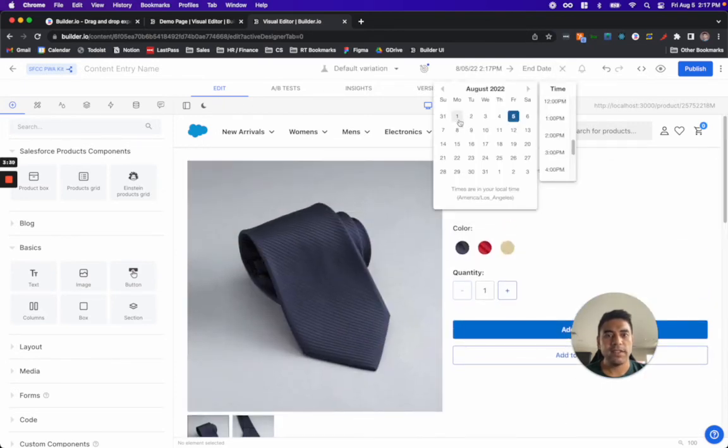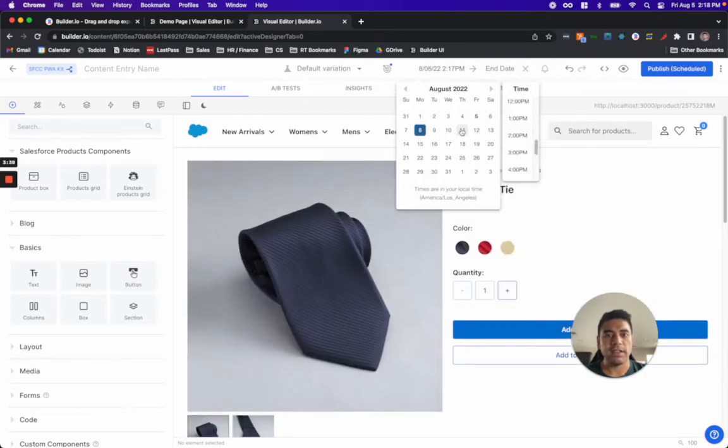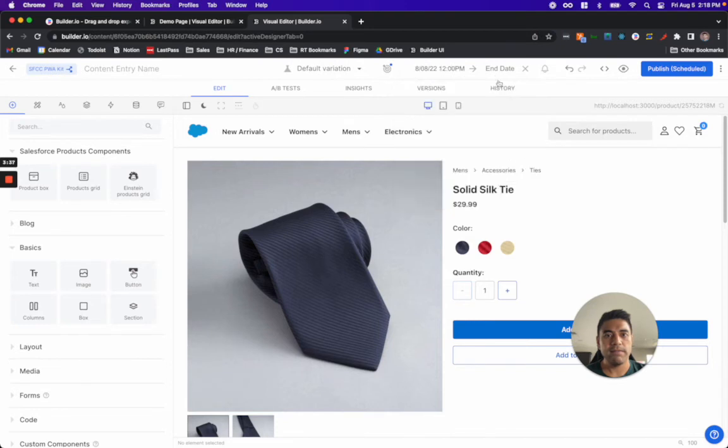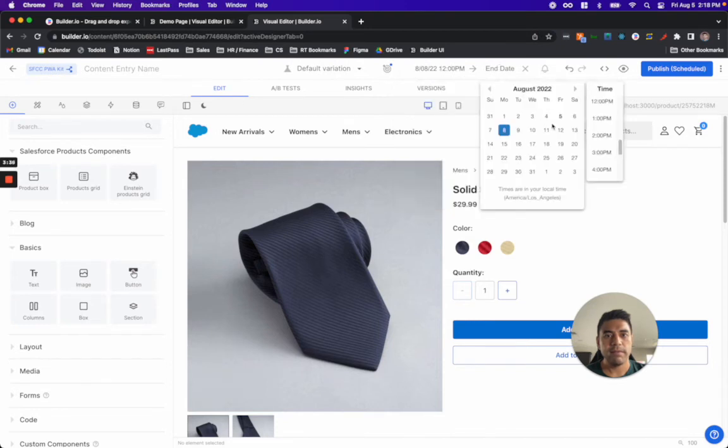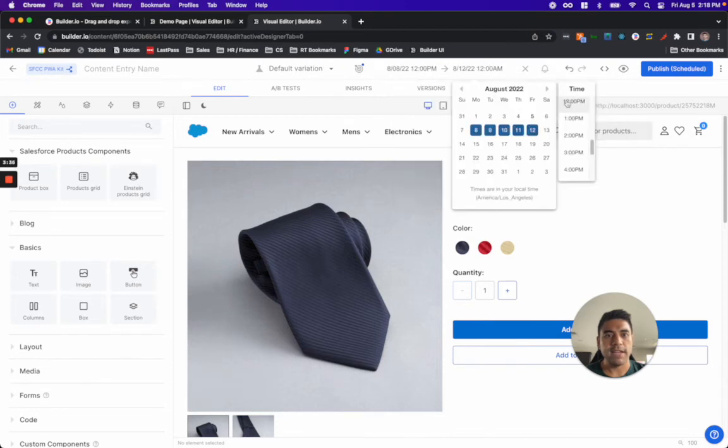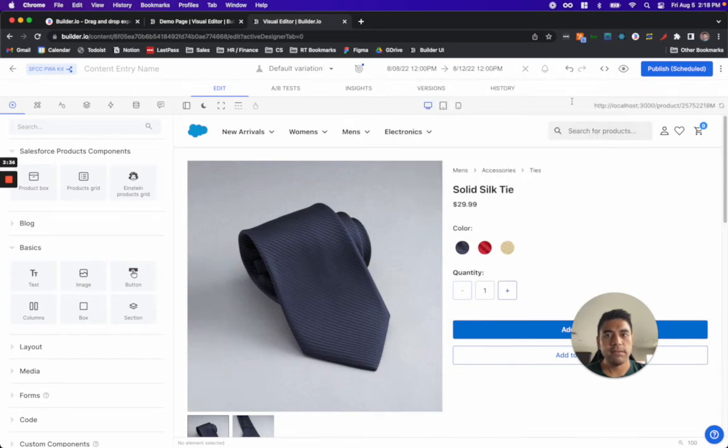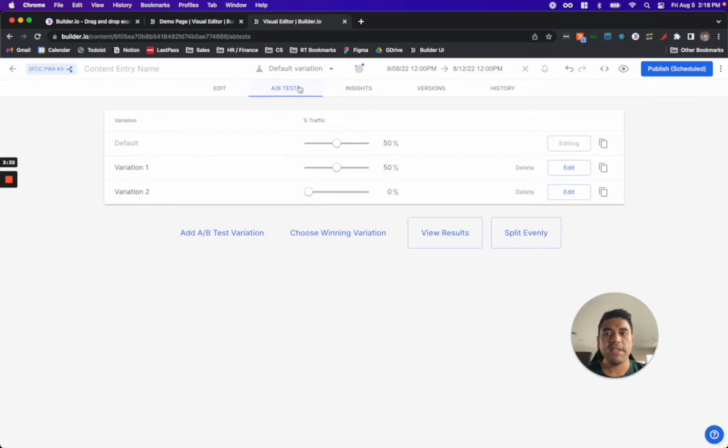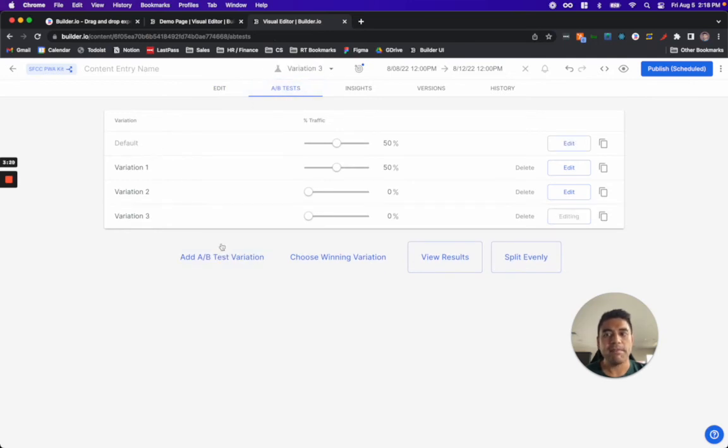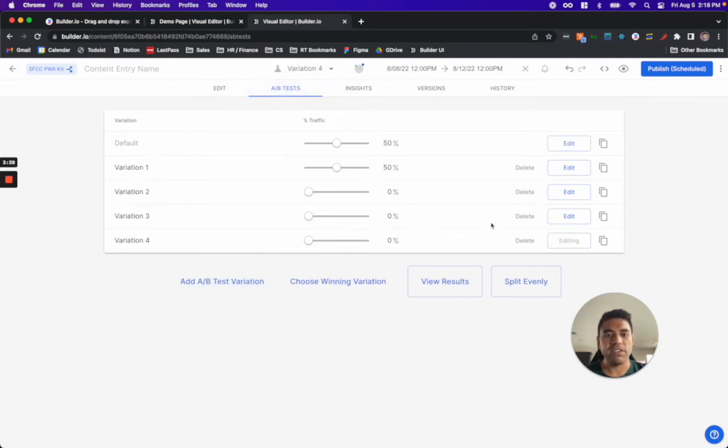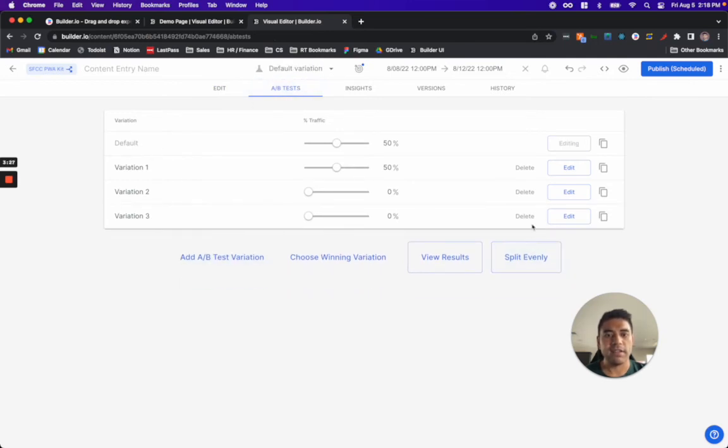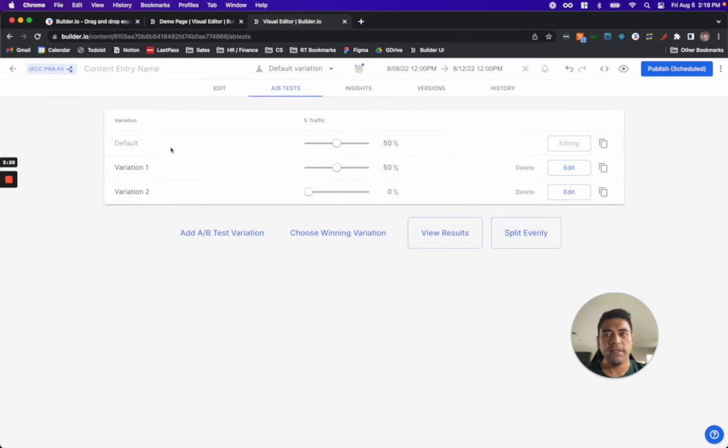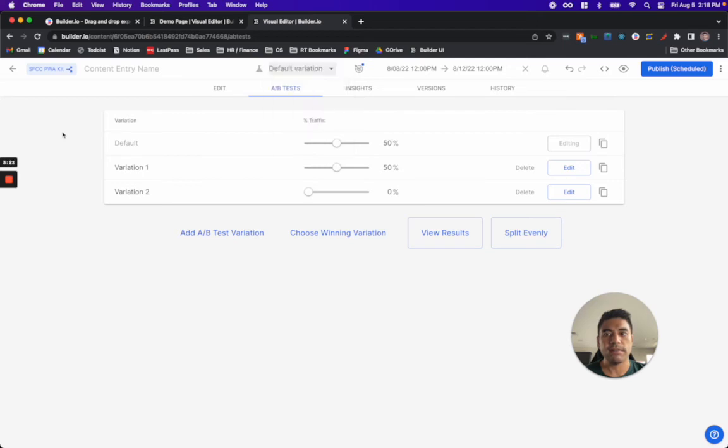I specify the schedule here and I select Monday and then Friday at noon and then I go to the A/B test tab and you can see here that I can add my variations as necessary. In this case, I have a default and two variations, which you can see from this dropdown here.